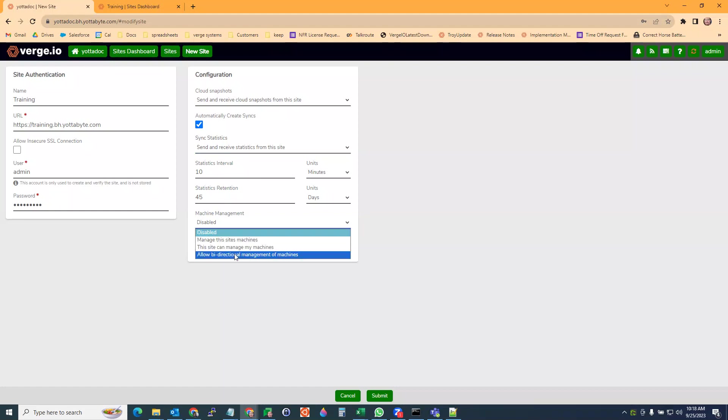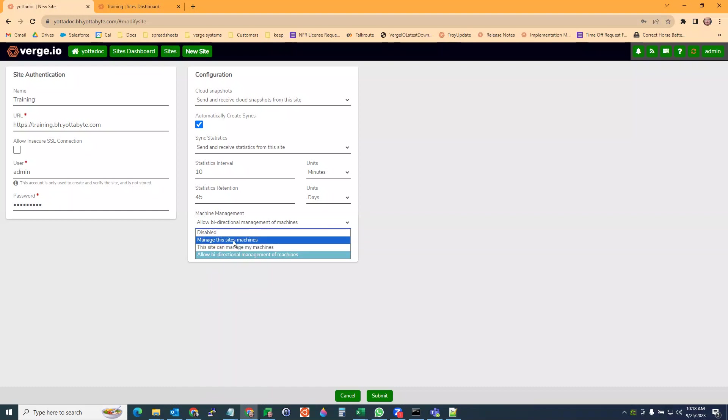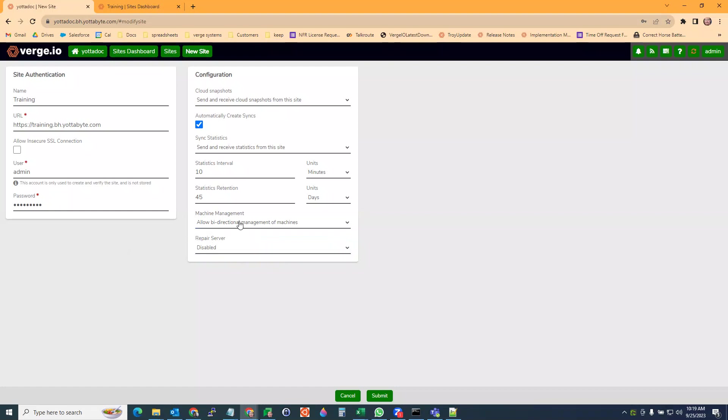Machine management will allow me to manage the machines on either site. We can do bidirectional management machines. I can tell just this site to manage my machines, or I can manage this site's machines. I usually do bidirectional for both. Just gives you the option.